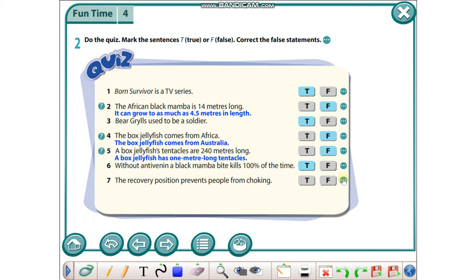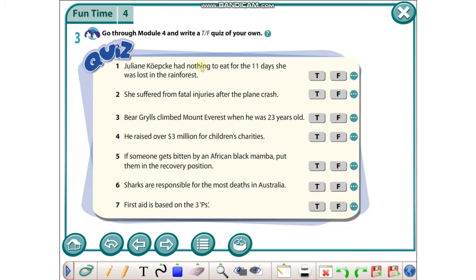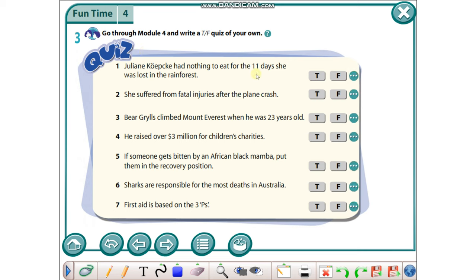Okay, let's go on with exercise number three. Go through Module 4 and write a true or false quiz of your own. Juliane Koepcke had nothing to eat for the eleven days she was lost in the rainforest - it's false because she had a box of sweets.